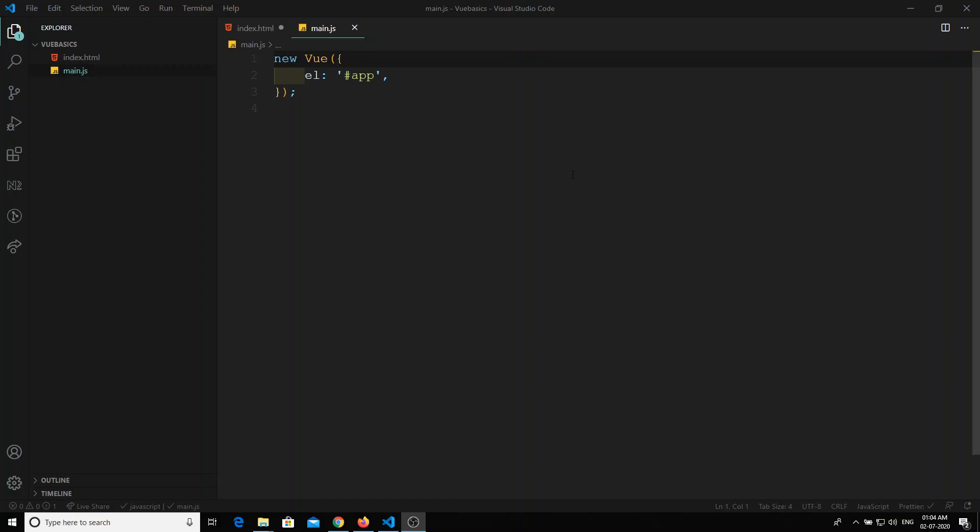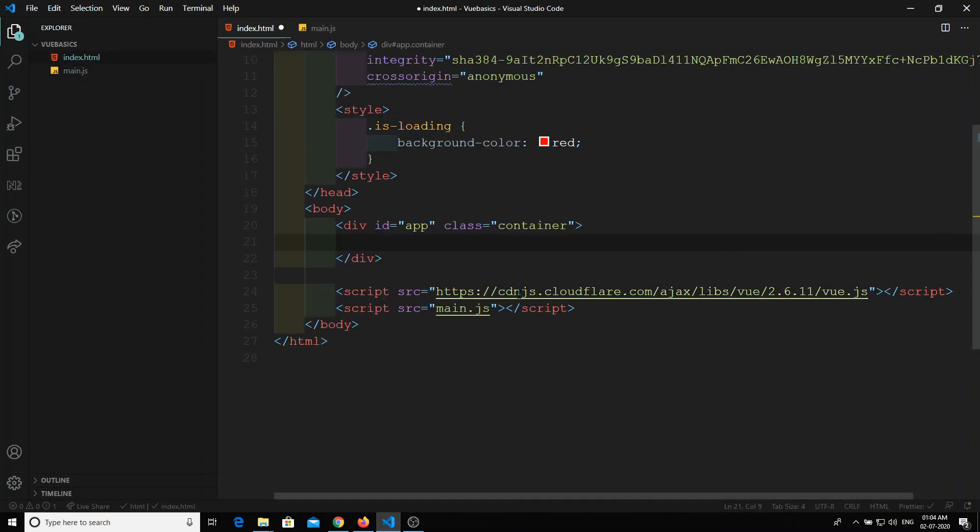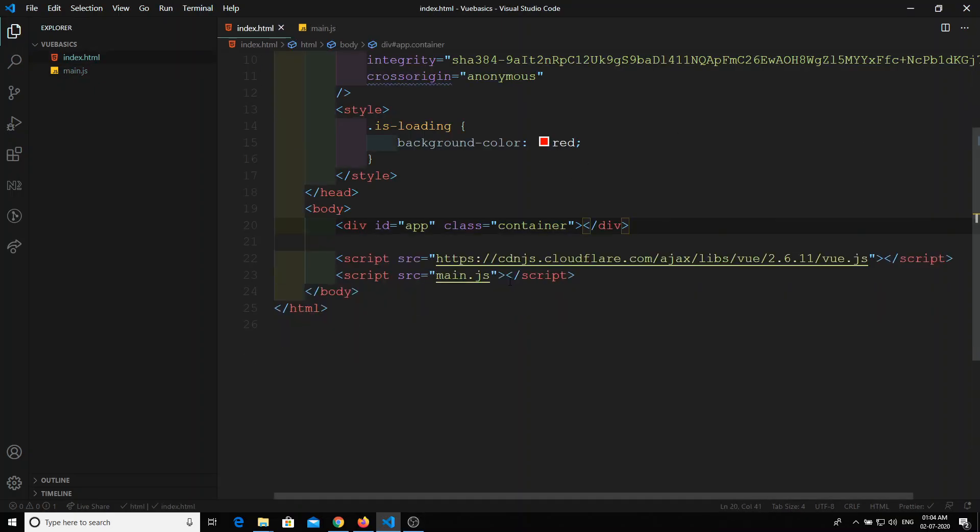Hi friends, in this video we will see about inline templates. In the previous videos we have seen so many component features - how to create a component, and we have created the component from the template in the JS section, and also we have used the slots in components. Now we will see about inline templates.